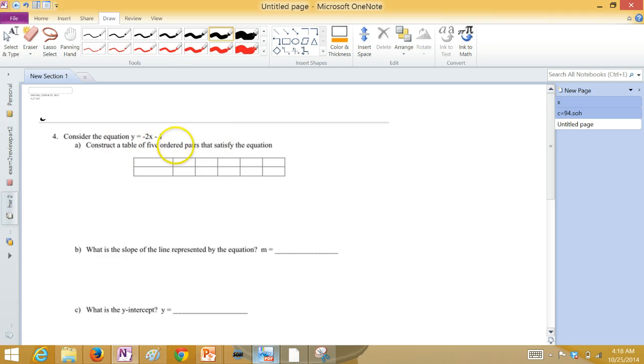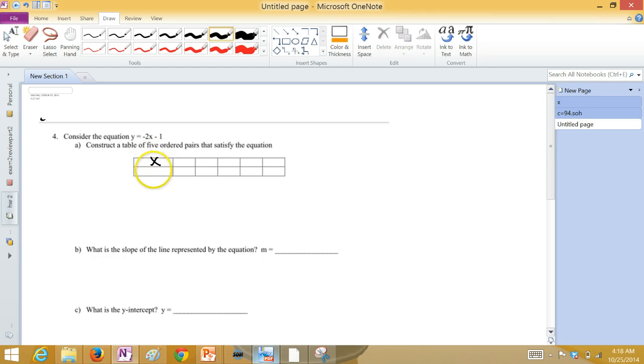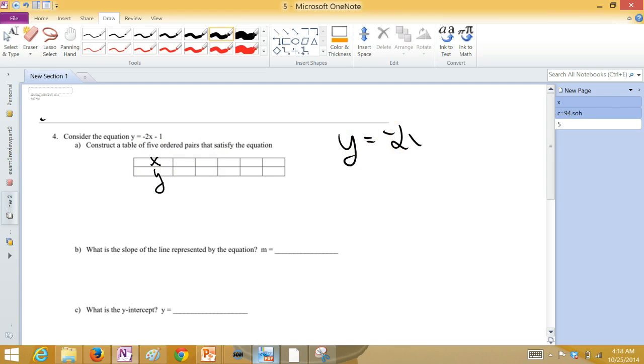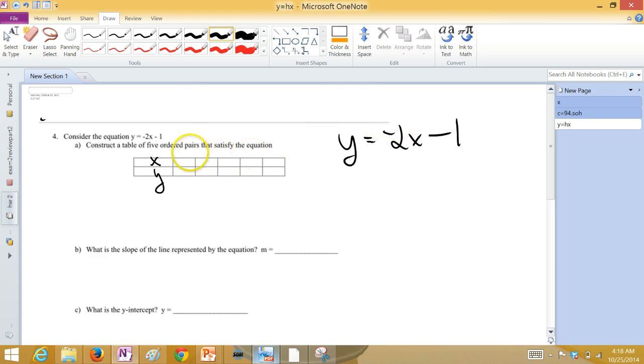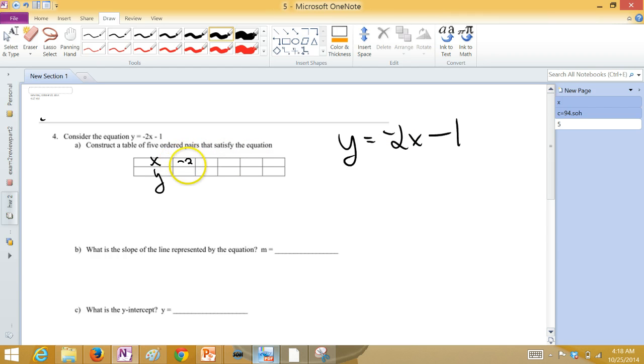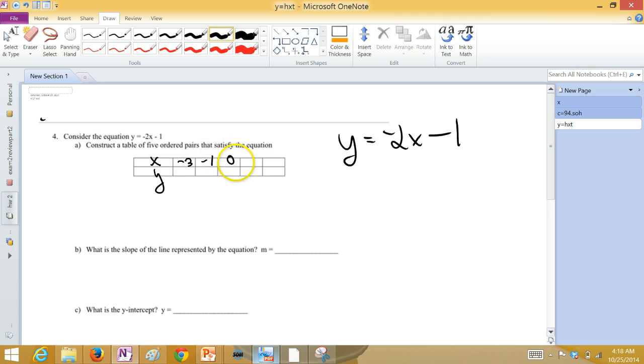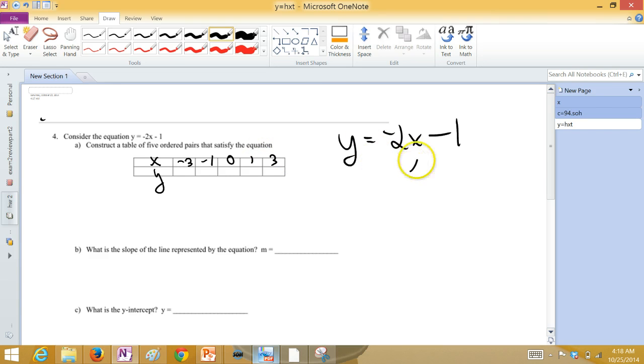Construct a table of five ordered pairs that satisfy this equation. So, we're going to have our X. We're going to have our Y. Y is equal to negative 2X minus one. Pick an X and figure out the Y. So, let's do both positive and negative. So, let's choose something like negative three, negative one, zero, one, and three.